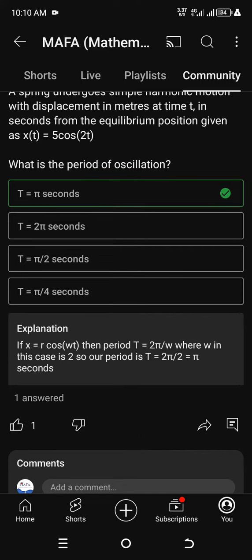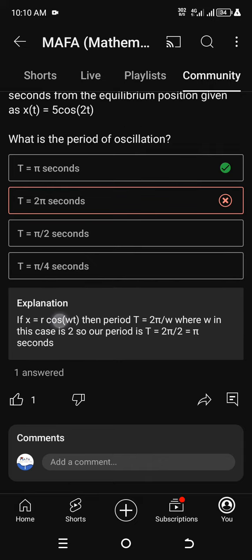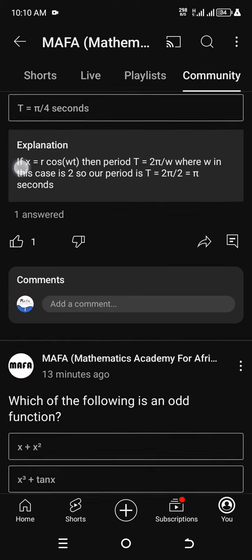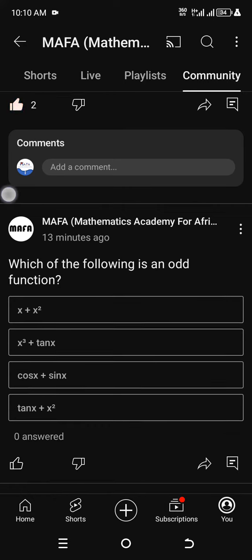If you take an answer and the answer is correct, you are going to get the explanation. Even if your answer is correct, if you take an answer and the answer is wrong, you're still going to get the explanation for the correct answer, and your answer is going to be marked wrong. The correct answer is also going to be ticked.